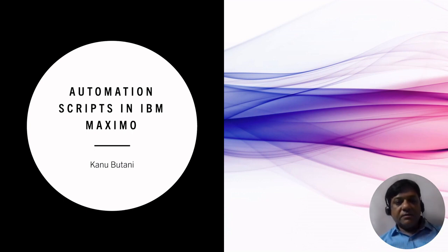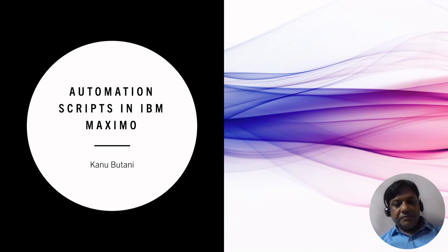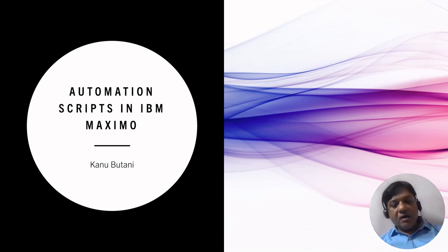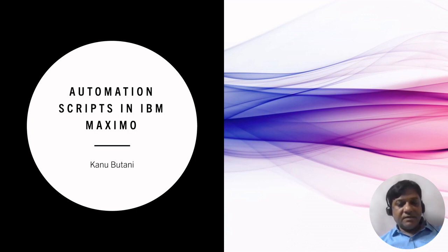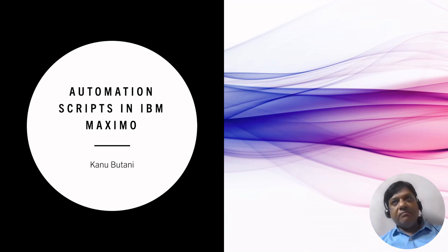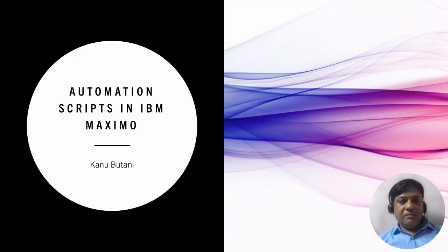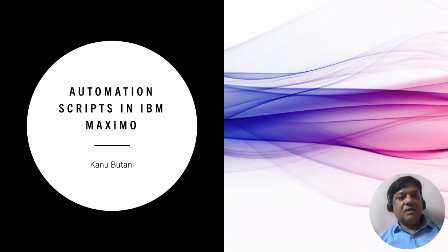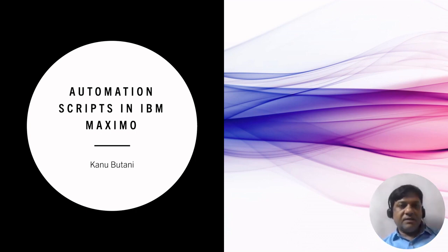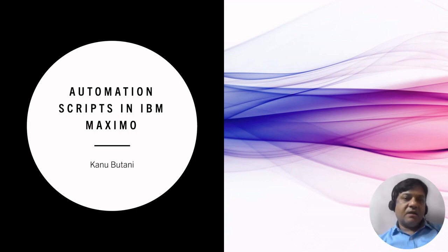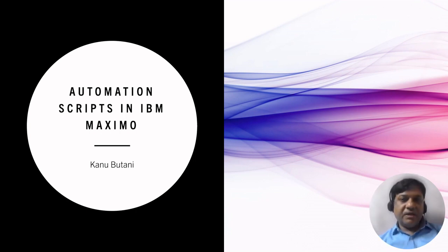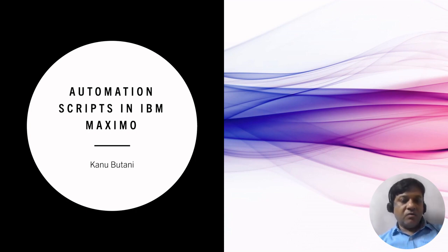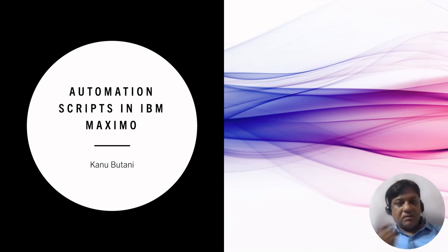Hi all, this is Kanu Bhutani here and today in this session we will see how automation scripts are created in IBM Maximo and how they are used. I've kept this session very simple to know the basics of automation scripts, so that later you will be able to create your own scripts going forward.